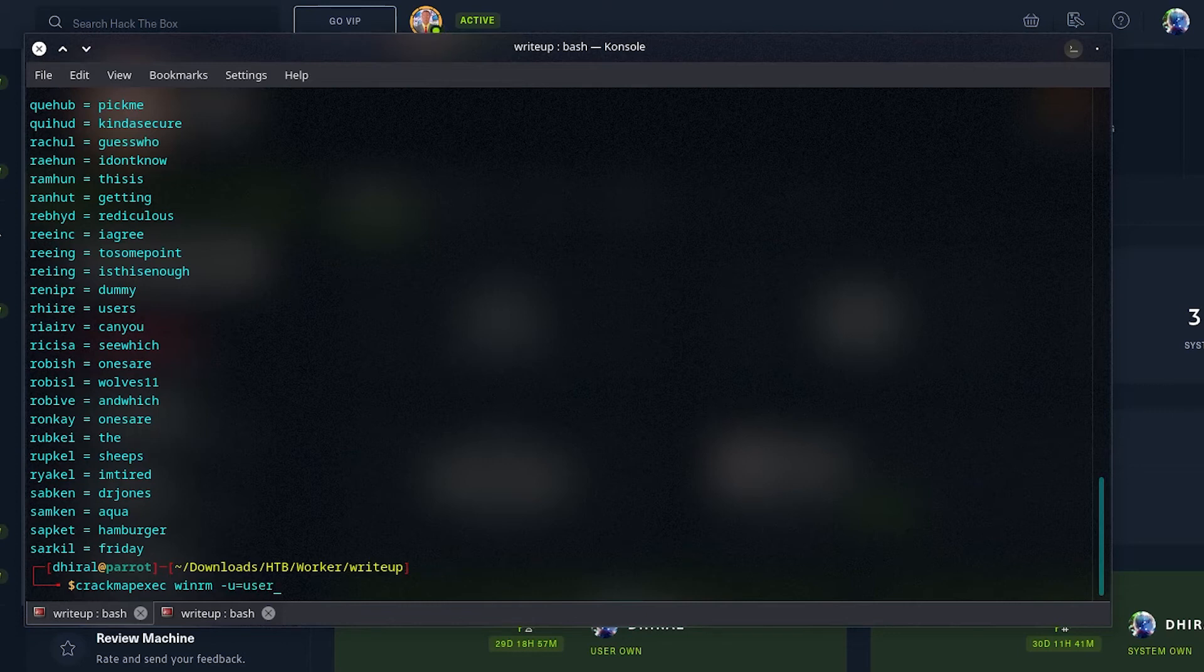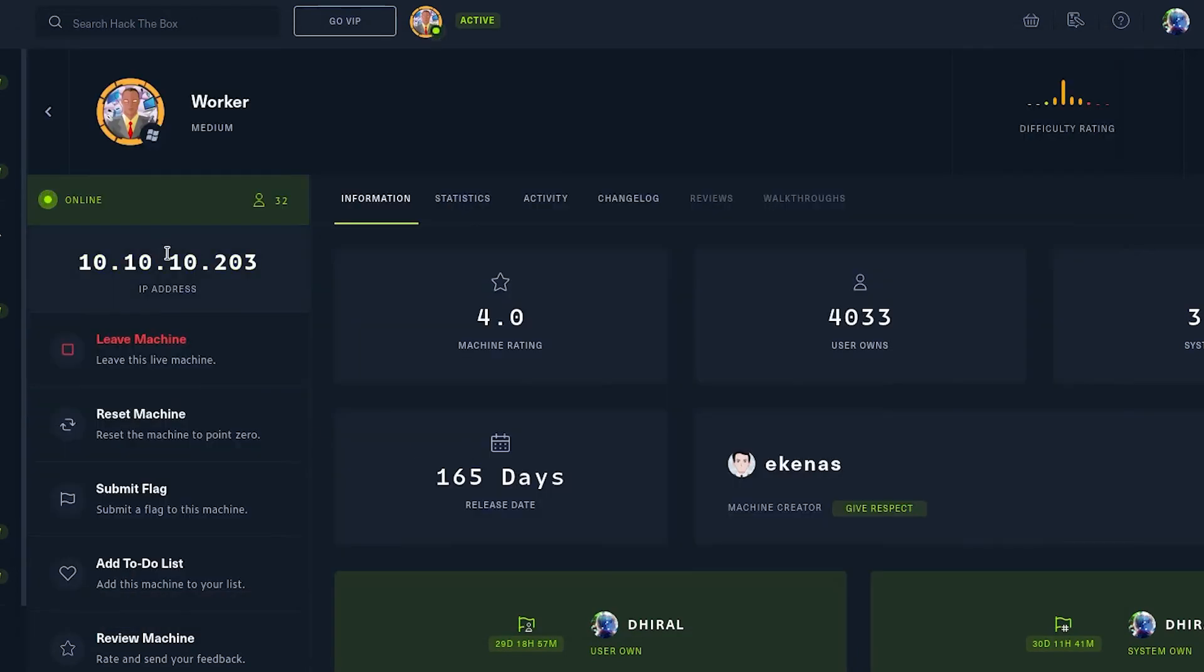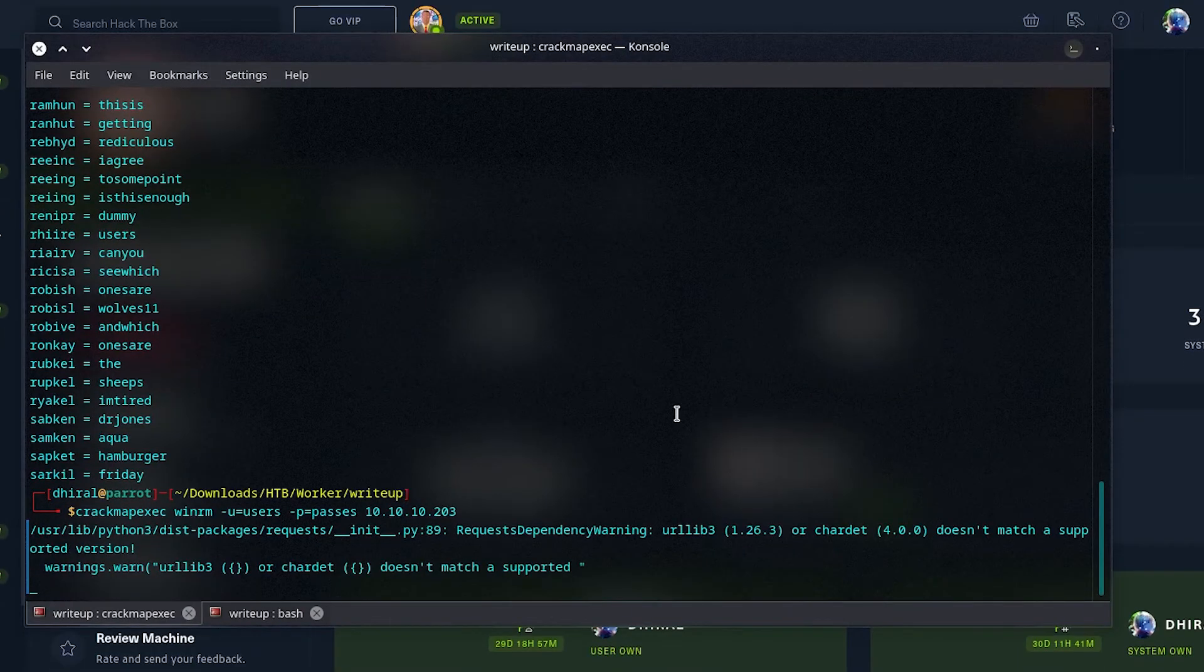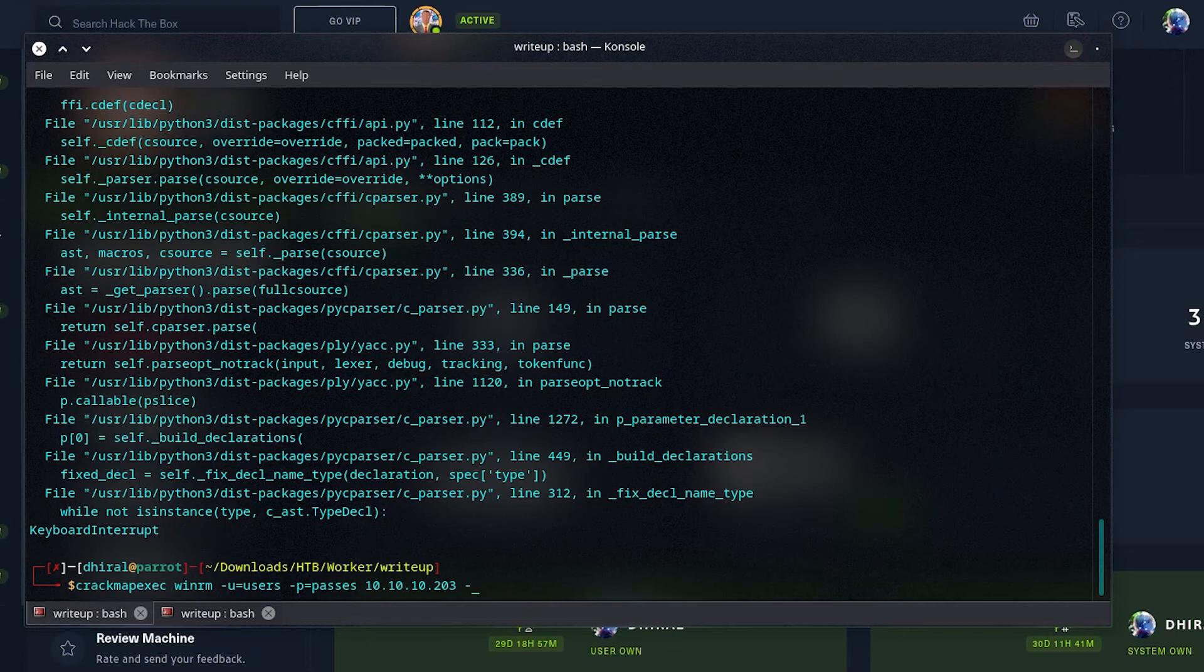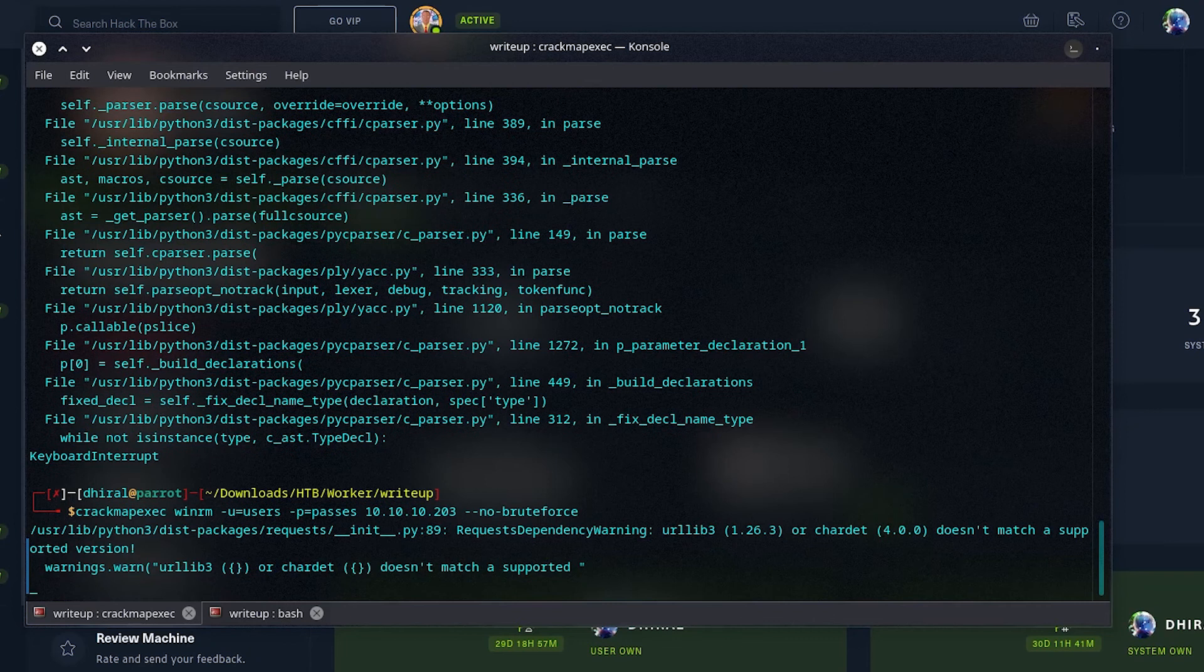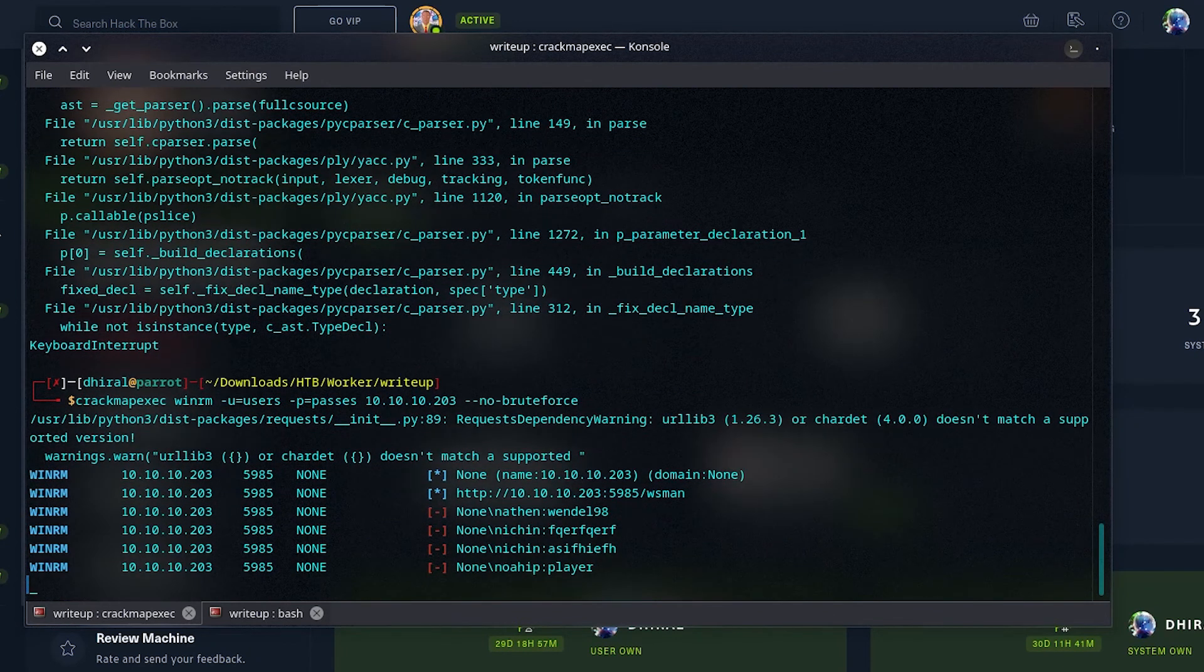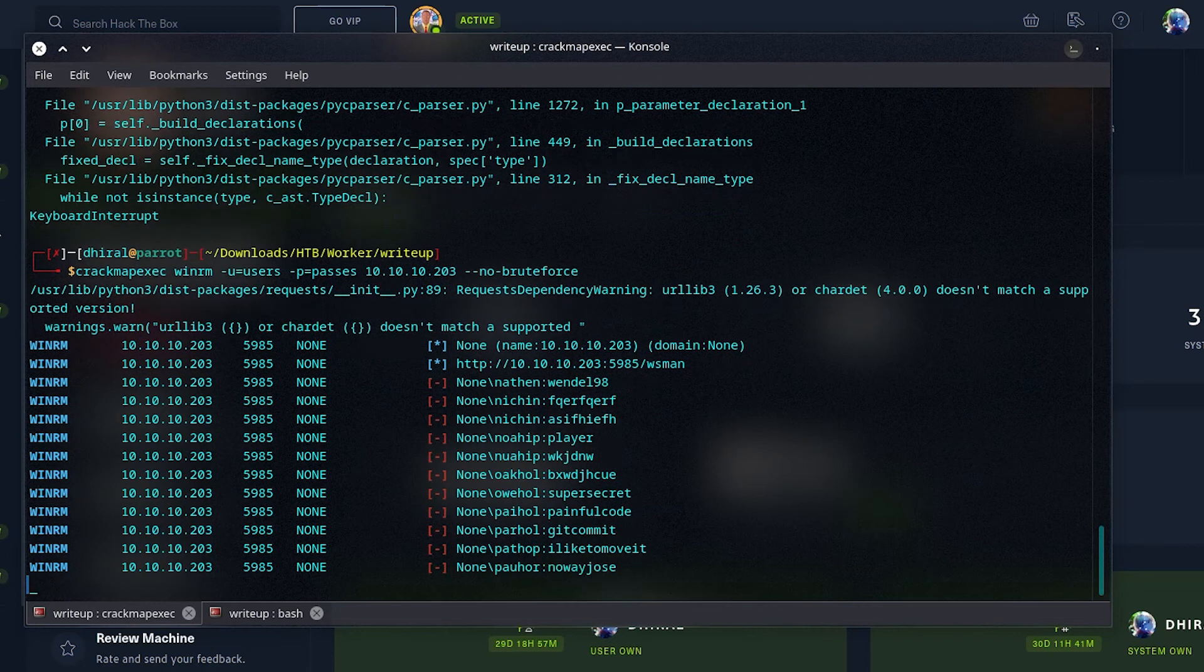As you can see, each user has their own corresponding password. So, we don't want this password to try on that user. They will just waste our time. So, we will use that option as well. First off, -u for users files, and -p will be the passwords files that we created, and the IP, of course. I forgot to mention the no brute force option. It will take a bit more time, because it is WinRM, and brute forcing does really take time.